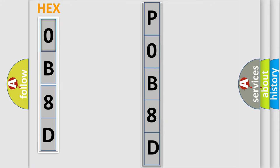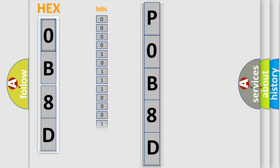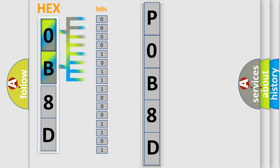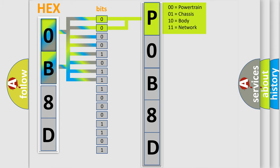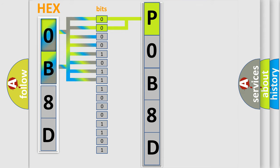The error code is split into two bytes consisting of 16 bits. One bit is the basic unit that each computer works with. The bit has two logical states: zero, which is a low level, and one, which is a high level. By combining the first two bits, the basic character of the error code is expressed.